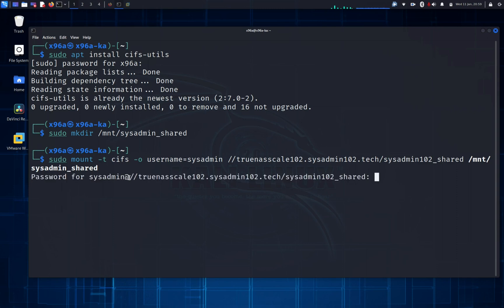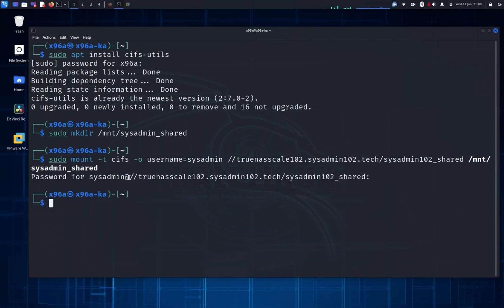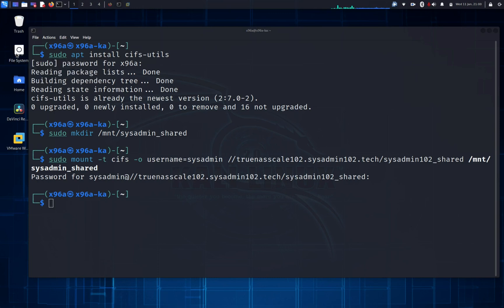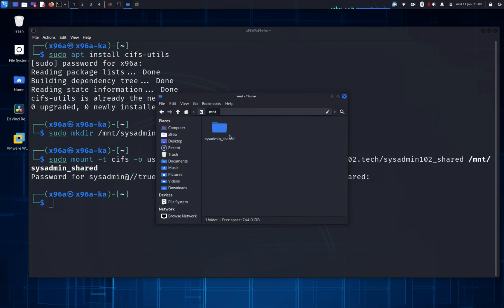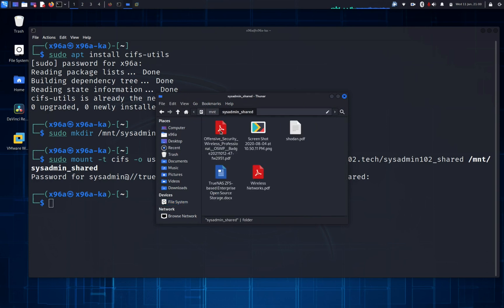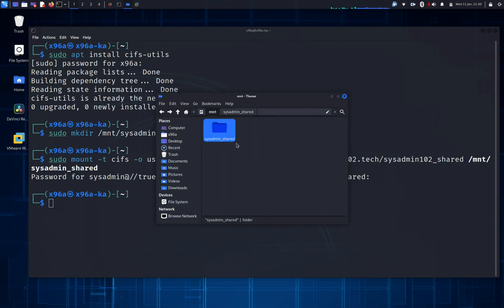It's gonna prompt you for the password for the username sysadmin that we created earlier in TrueNAS. I'm gonna go ahead and enter the password. Now we go to mount, and there we go. We have a share, sysadmin102. So that's how you would mount Windows SMB on Linux.